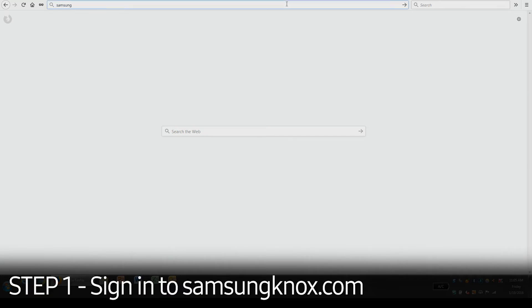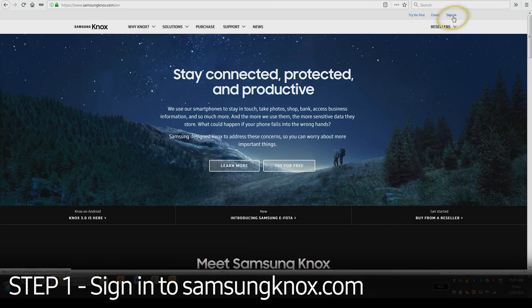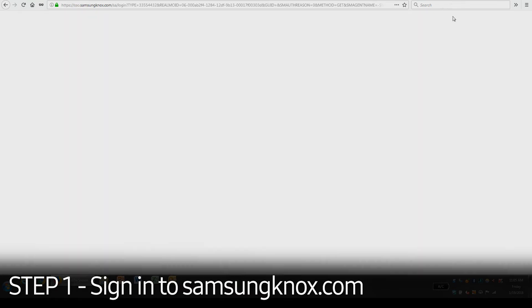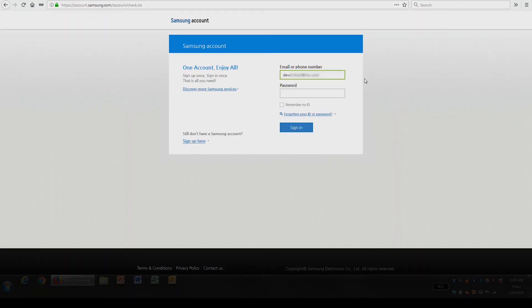First, you'll need to visit SamsungKnox.com. Click the Sign In button in the upper right hand corner and enter your credentials.